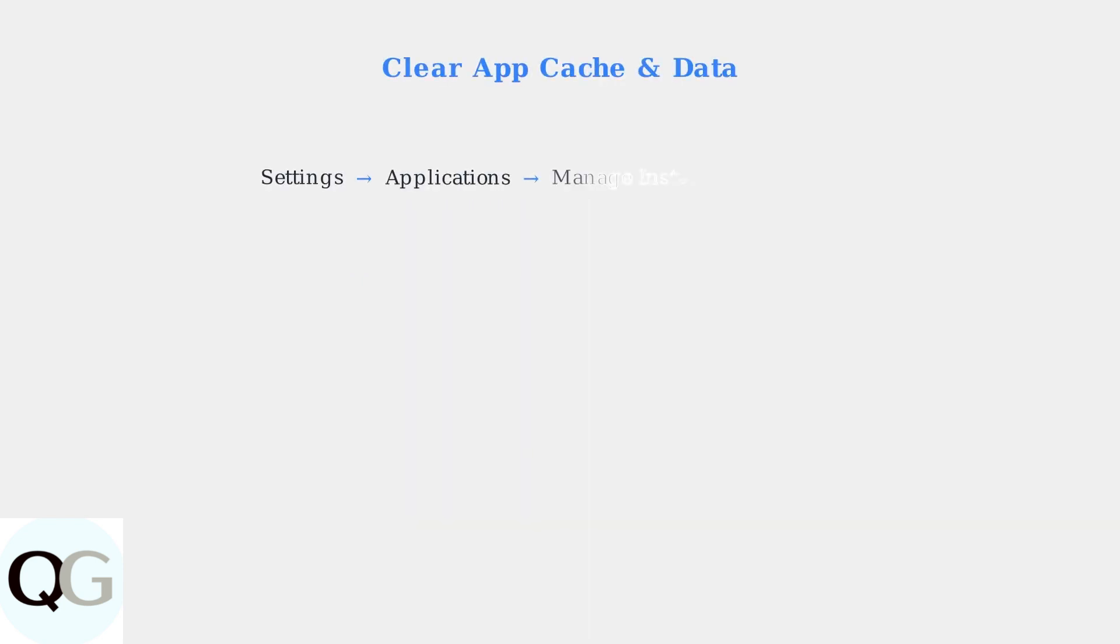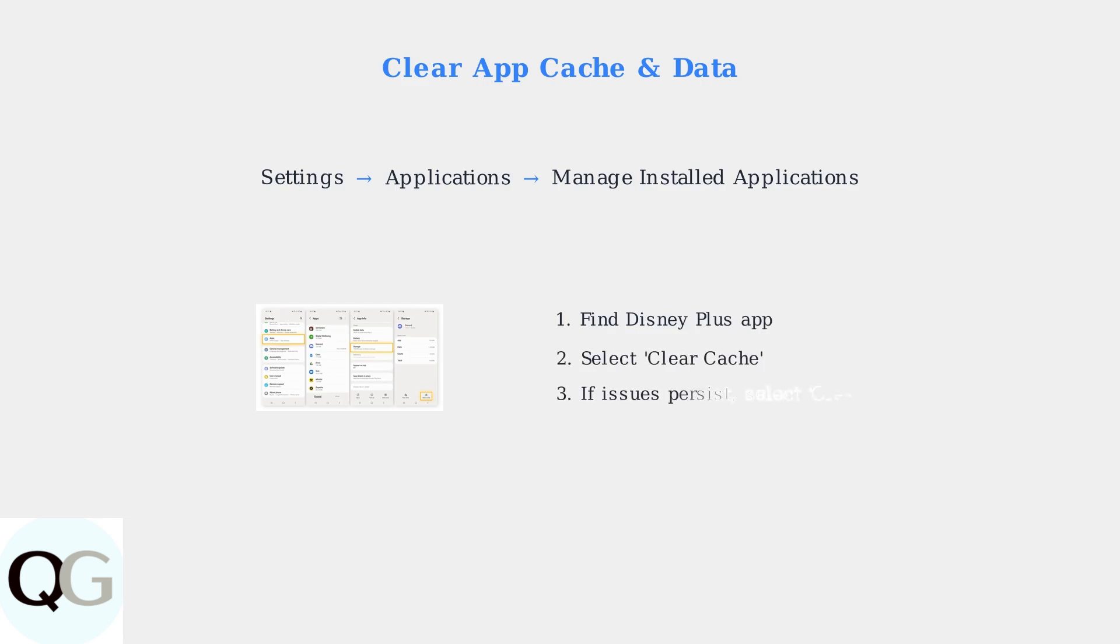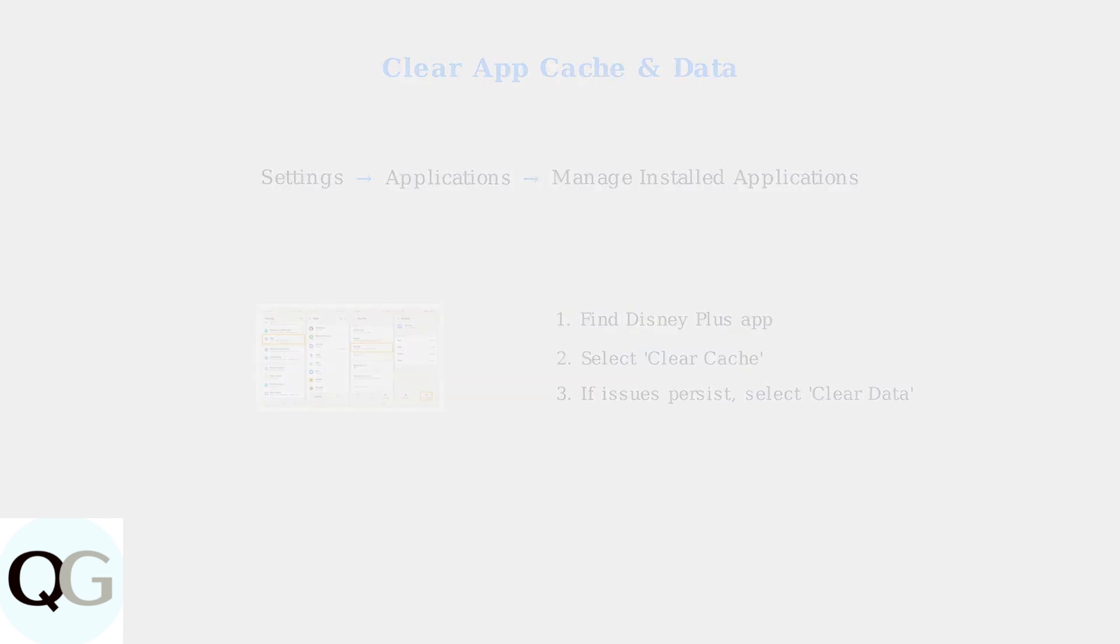When basic troubleshooting doesn't resolve Disney Plus issues on your Fire Stick, it's time for advanced solutions.